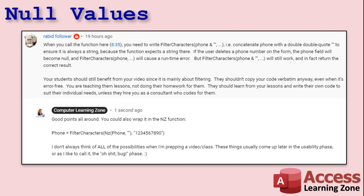There are a couple of different ways to fix this problem, and I'll show you a couple different ways in just a minute. He also points out correctly that that video is about filtering, and I don't always catch every possibility when I'm putting a video together. That comes in the usability phase later when you're playing with it.